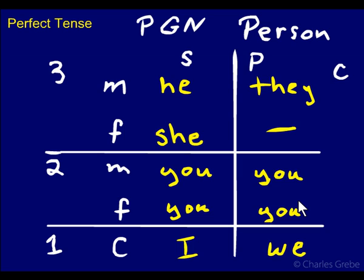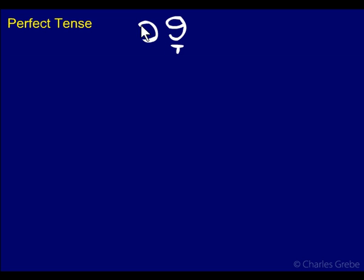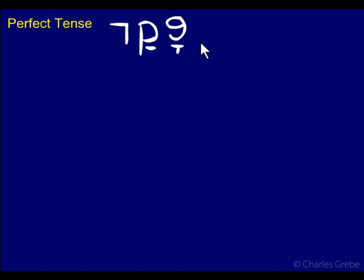Okay, let us actually do the perfect now. I keep saying we're going to do the perfect and then doing something else — well, let's do the perfect for real. We'll look at each paradigm. Let's write this up. I want to get this all on one page, so I'm going to start up here. Pakad — with a patach — is our paradigm word. We're going to use this for all our forms and all our binyanim.